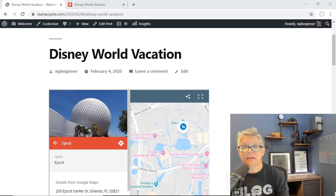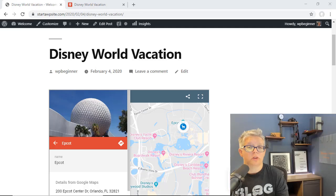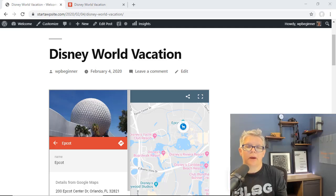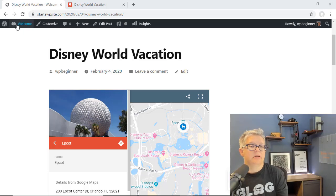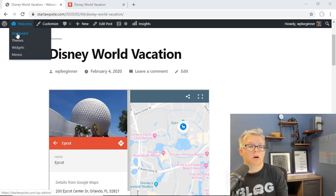Now the second method allows you to use other mapping features like open maps or Bing or other mapping services, and that's by using a plugin. So to do that let's head back over to our WordPress dashboard.